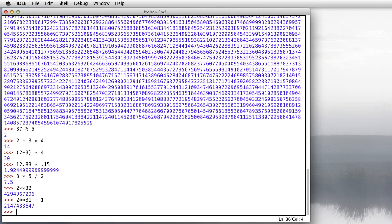So those are the basic numbers. You know about addition, subtraction, exponent, multiplication, division, remainder, and integer division.